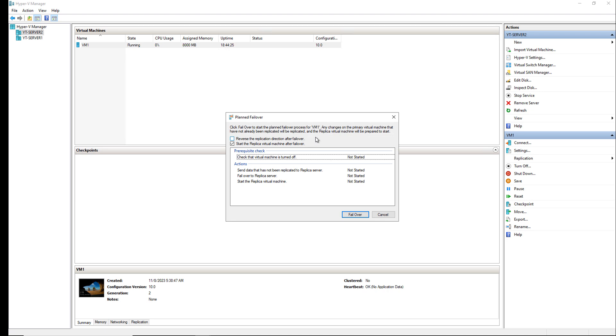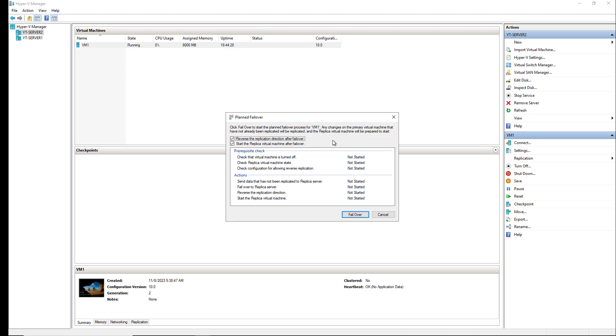I can choose to reverse the replication direction after failover. This is really useful because what it'll do is it will continue the replication but it'll go from 1 to 2 instead of Server 2 back to Server 1. I can also choose to start the replica virtual machine after it fails over. Once it fails over the virtual machine will start up and then will continue serving the clients.